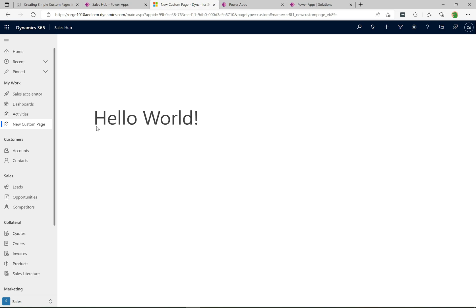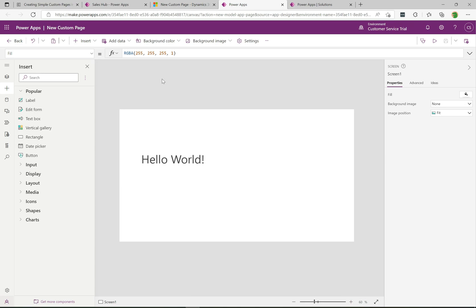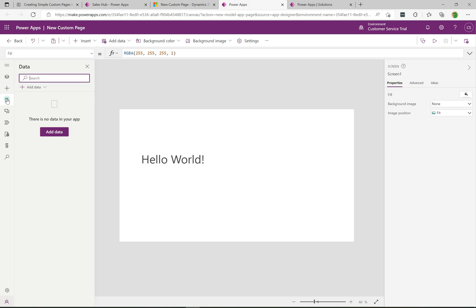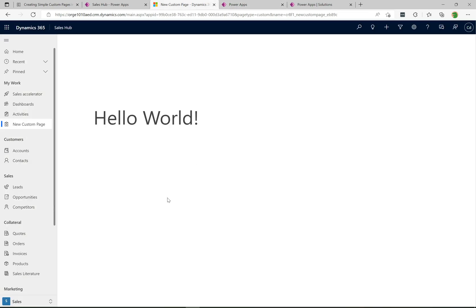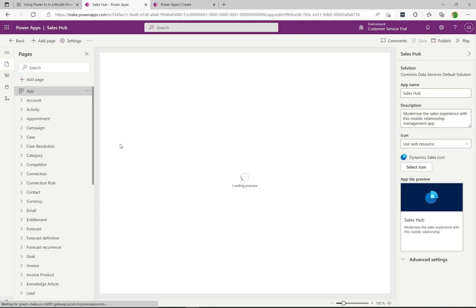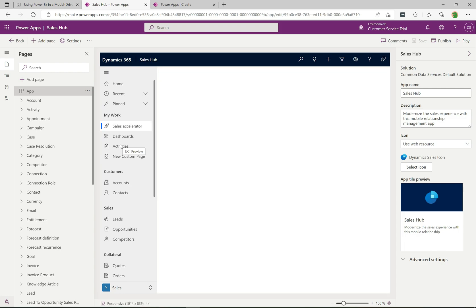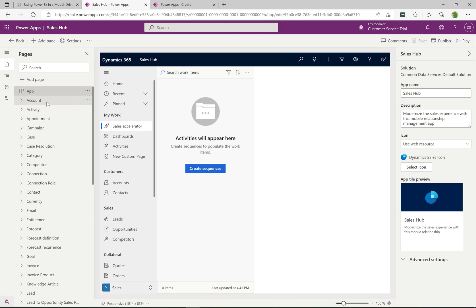I'll pop back over to the designer. Just to give you an idea of what's possible — in future videos we'll be connecting data into this custom page and adding all kinds of controls. You can imagine building up this app and having it available to users within the model-driven app. We'll also talk about how to connect the model-driven app to the custom page so we're passing data contextually into the custom page as well.